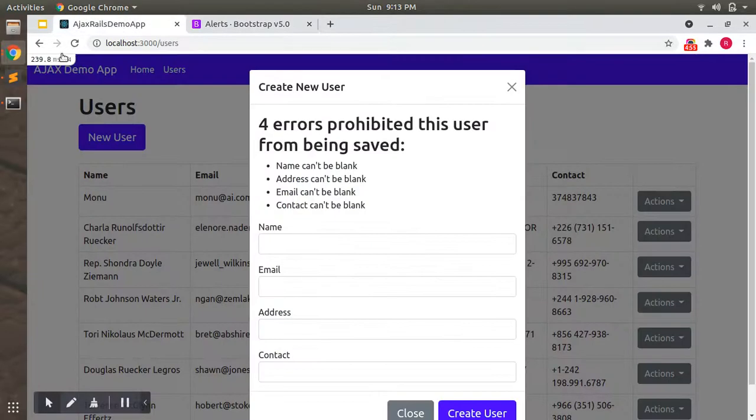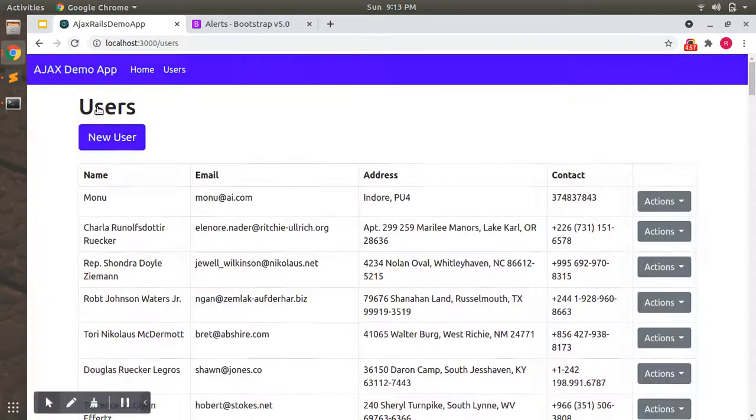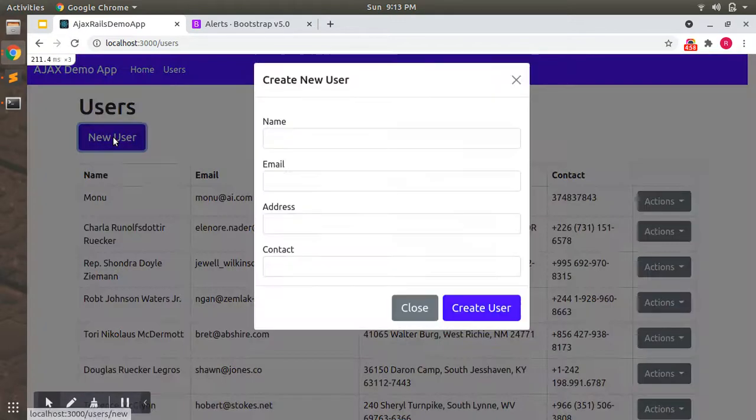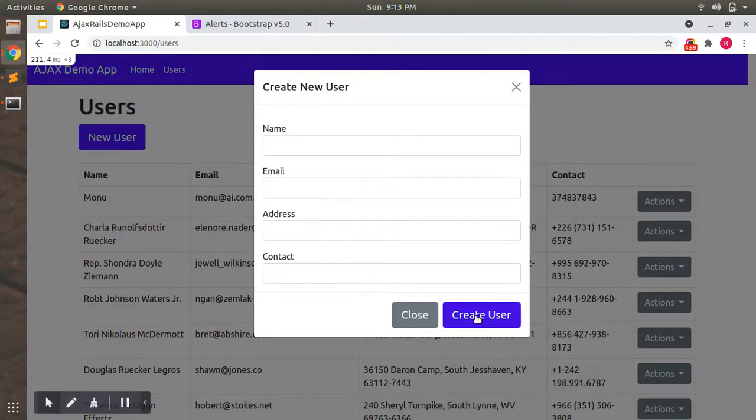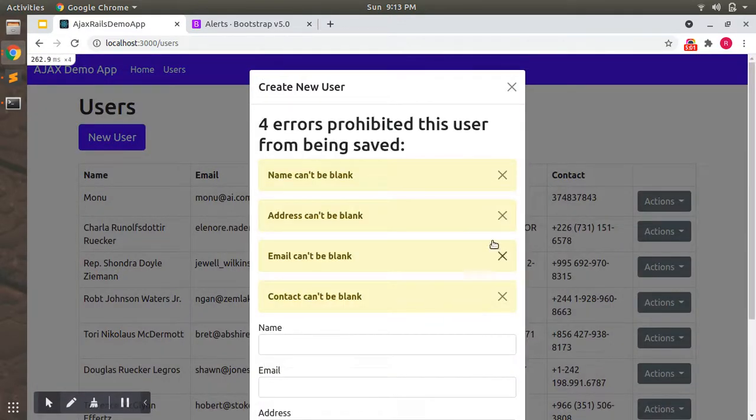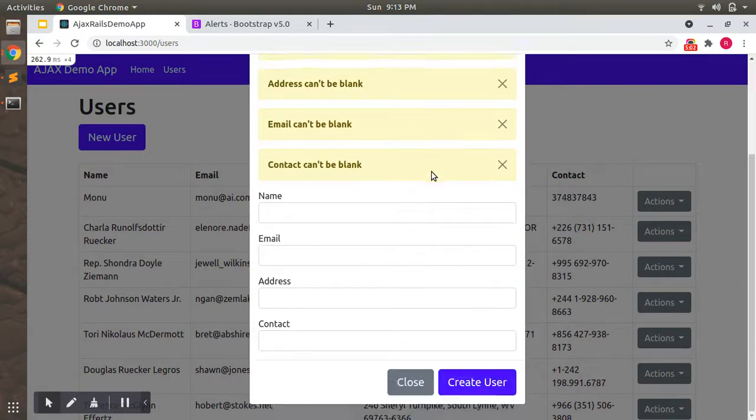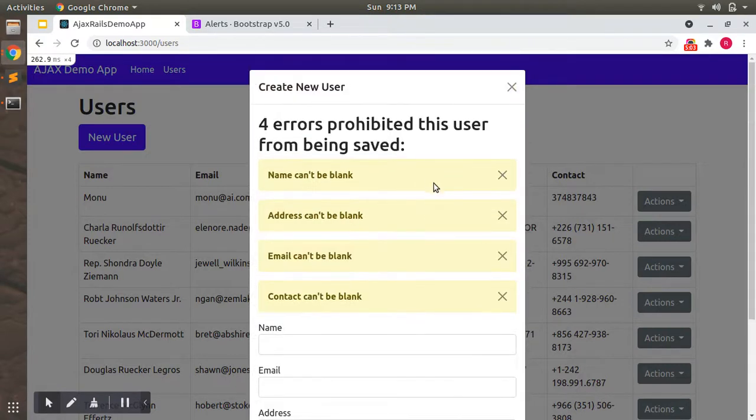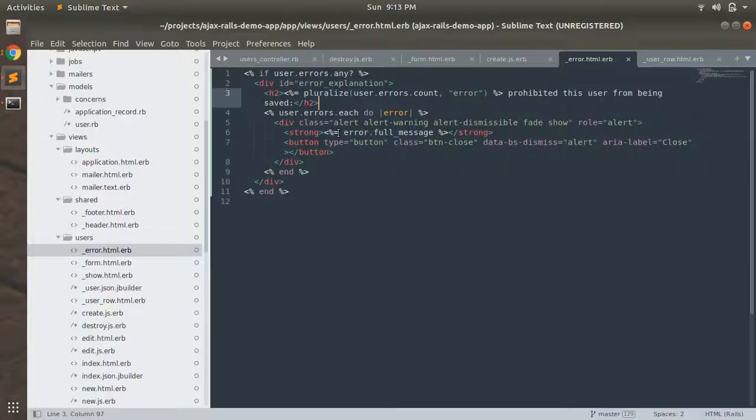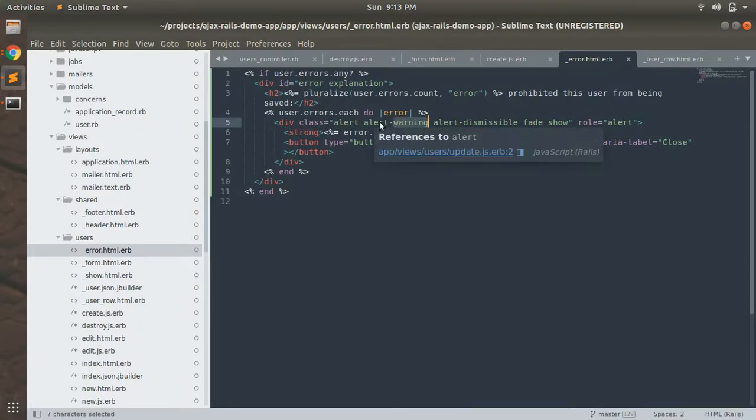Let's load the page now. You will see better errors. We can see the errors here but errors are not in danger text, so let's rename this class alert warning to alert danger.